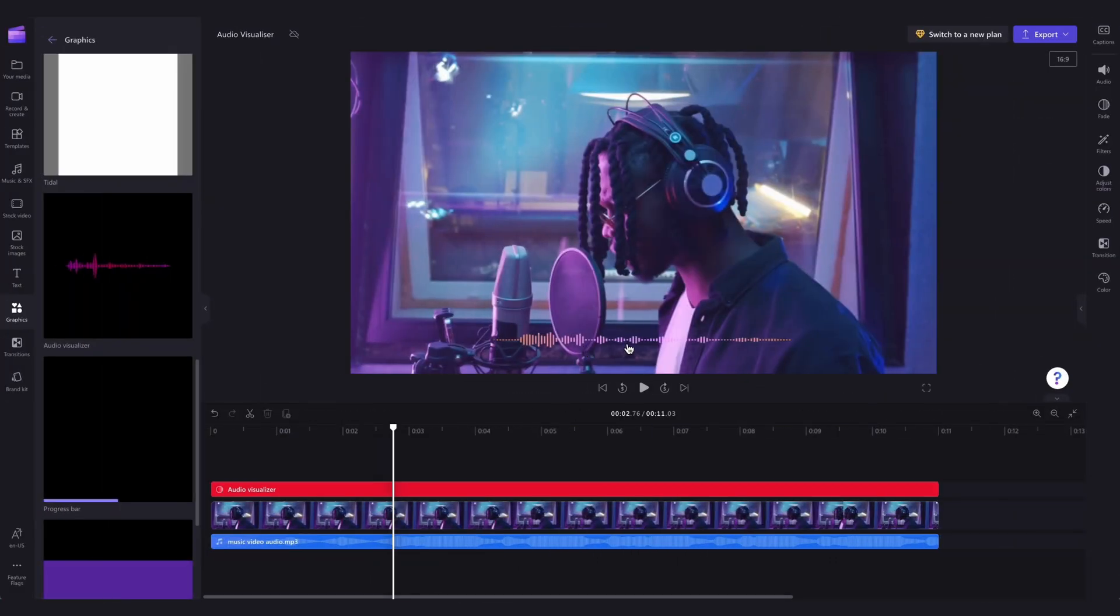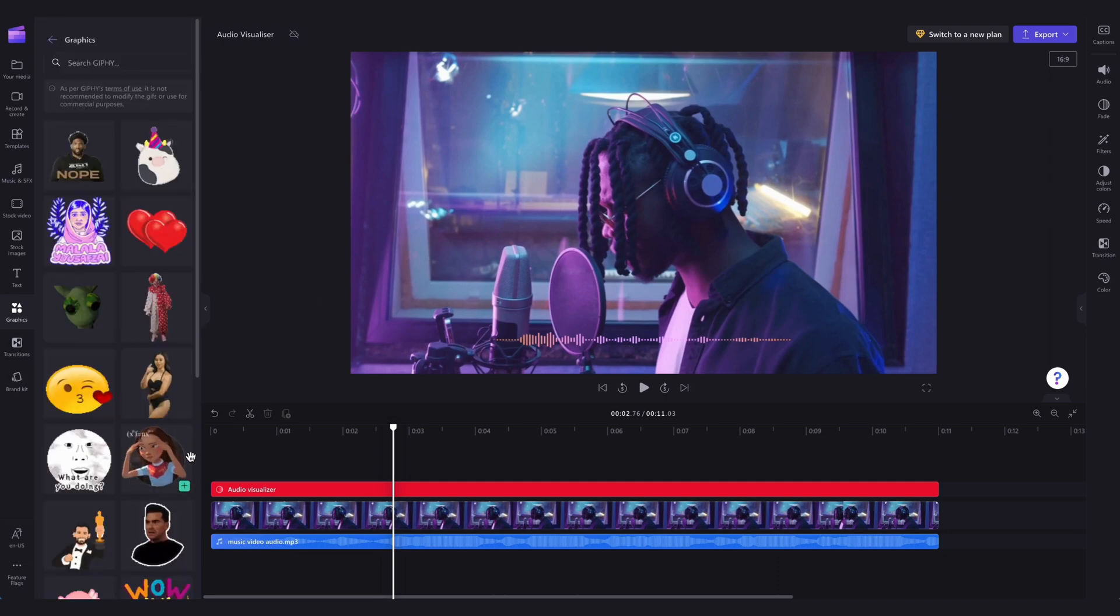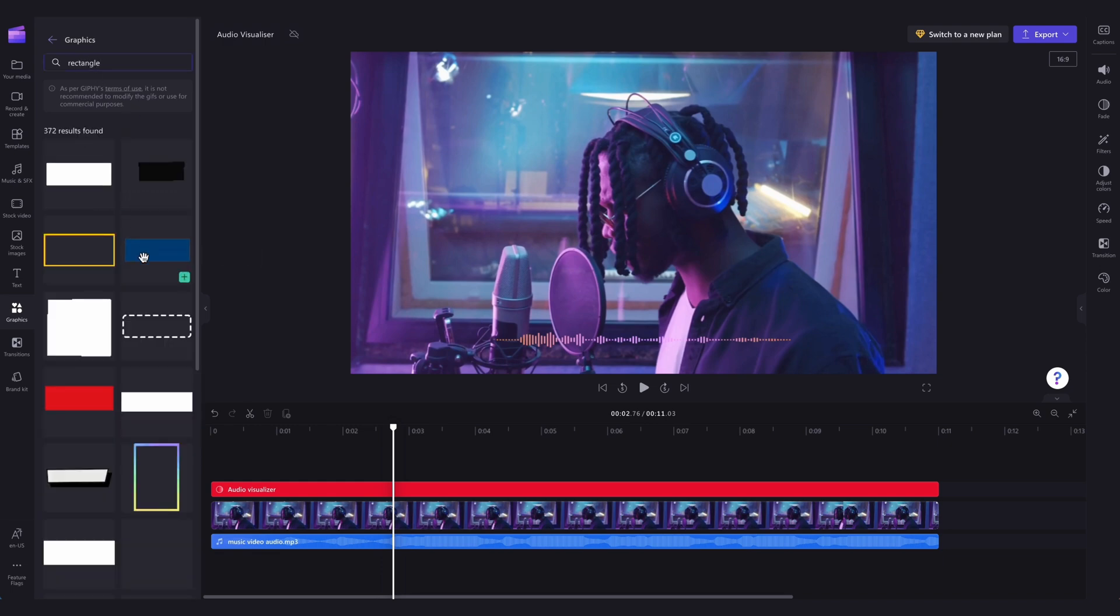If you want to take things to the next level and add finishing touches to really enhance the audio visualizer, you can add a background and stickers. Head over to the toolbar, jump into the graphics tab, click on Giphy stickers, and search for a background. This could be any sort of shape you'd like.